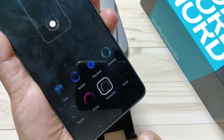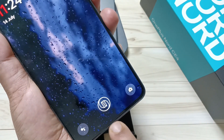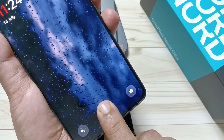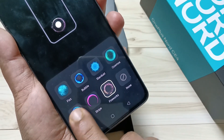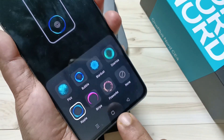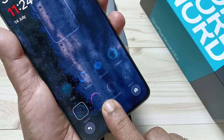Simply in this way you can change the fingerprint animation in this device. Hope you guys enjoyed this video — thank you for watching, bye bye!